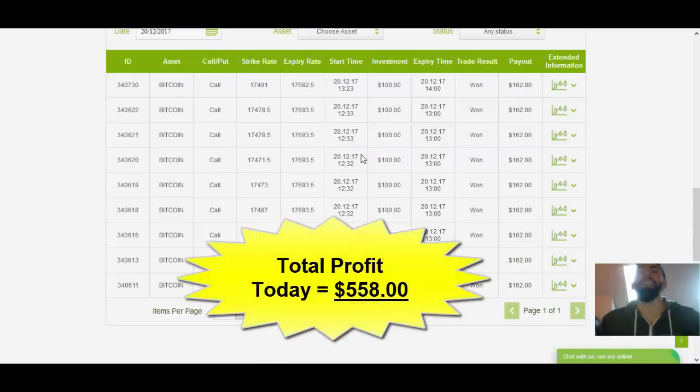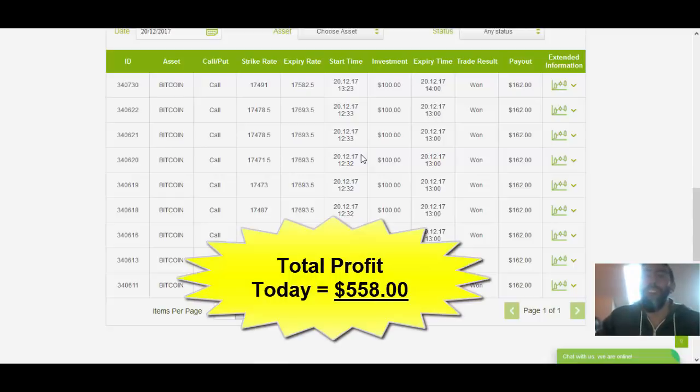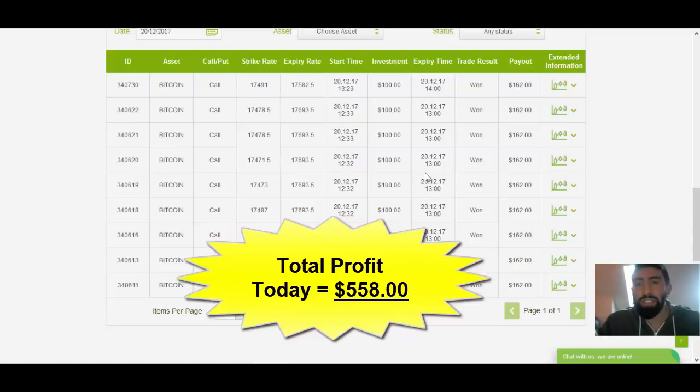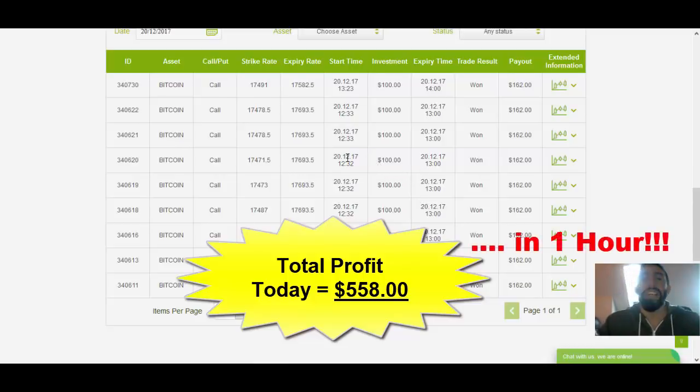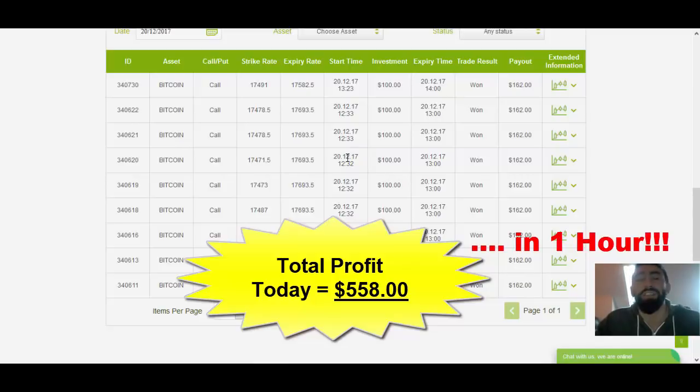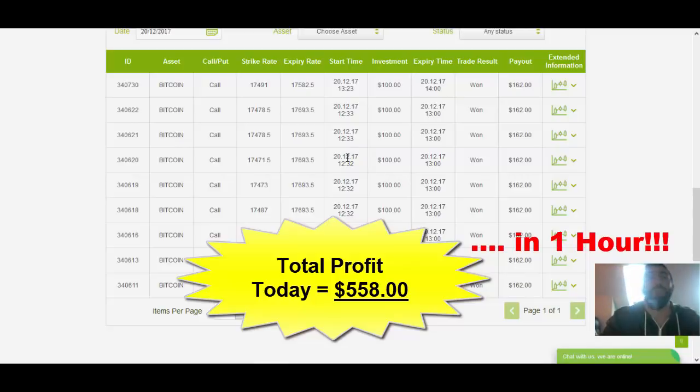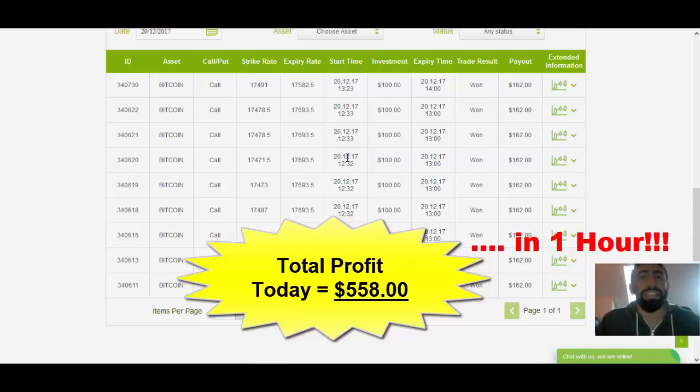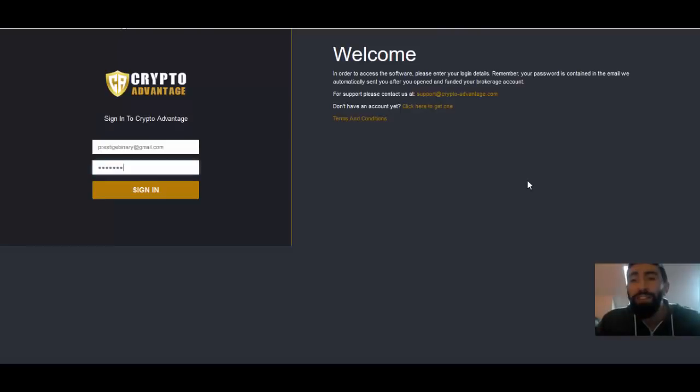So from these nine trades, we made a total profit of $558 with a 40-minute trade over here. And all these other trades lasted less than 30 minutes. In just over an hour of trading, we made over $550 in pure profits. And as you saw, just by using the CryptoAdvantage application, following the signals, clicking the trade button, it's that simple and easy to use.